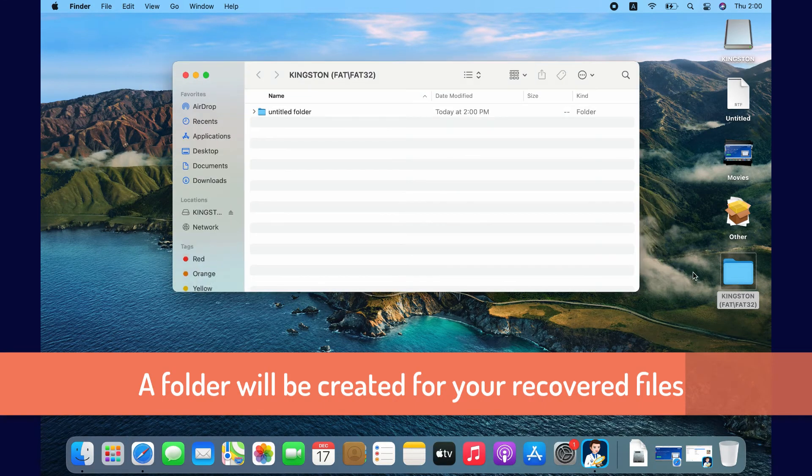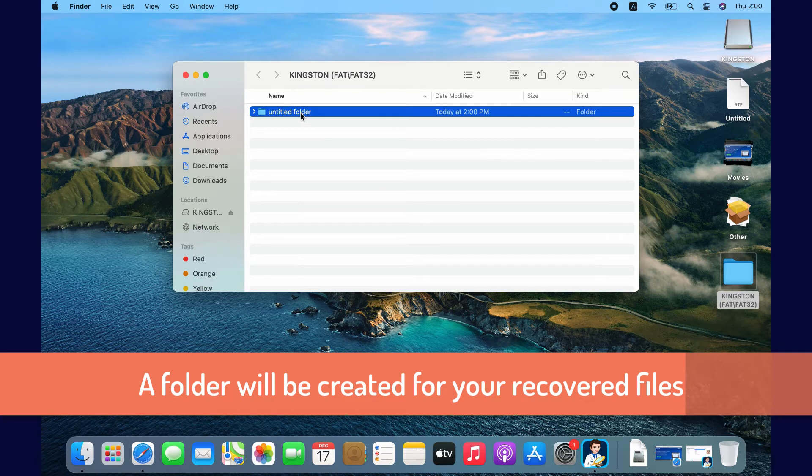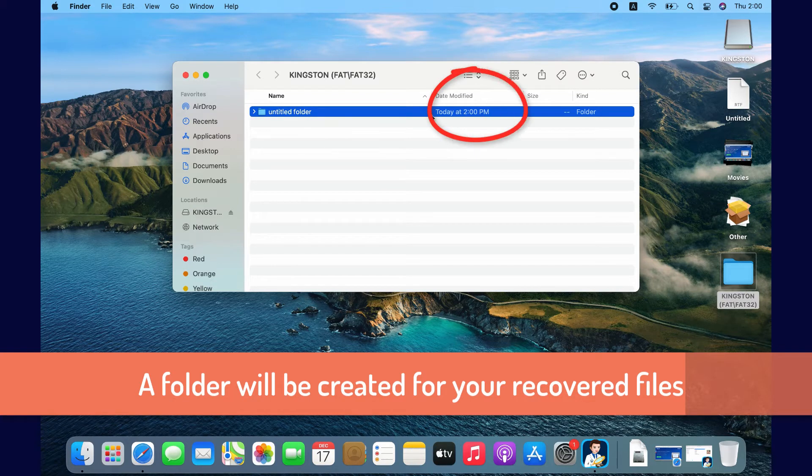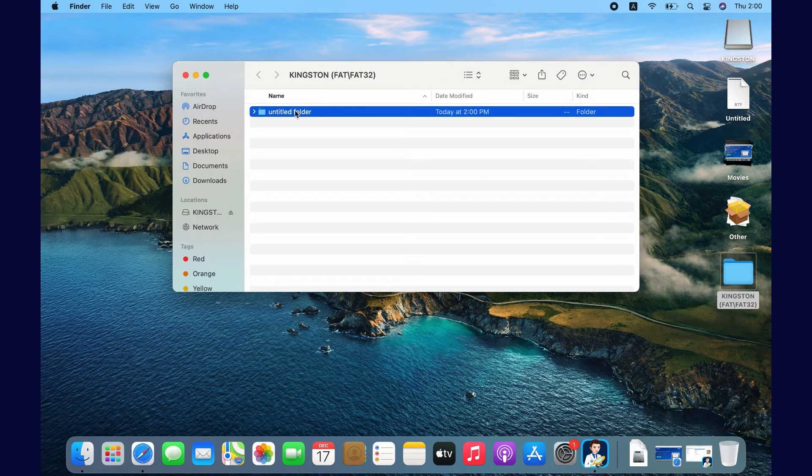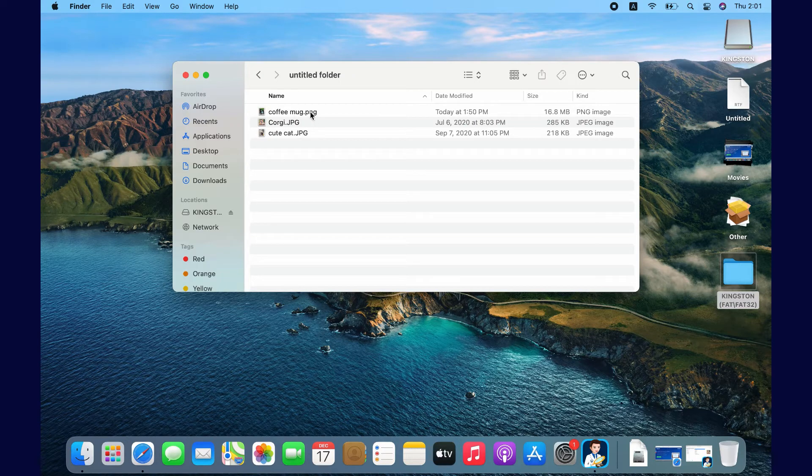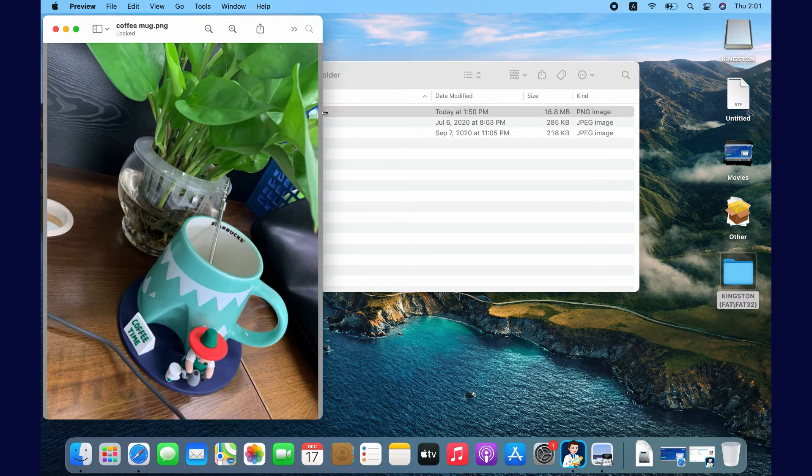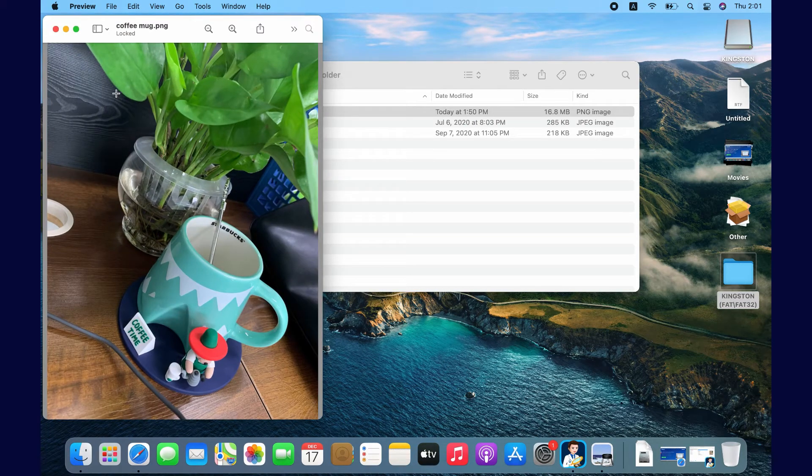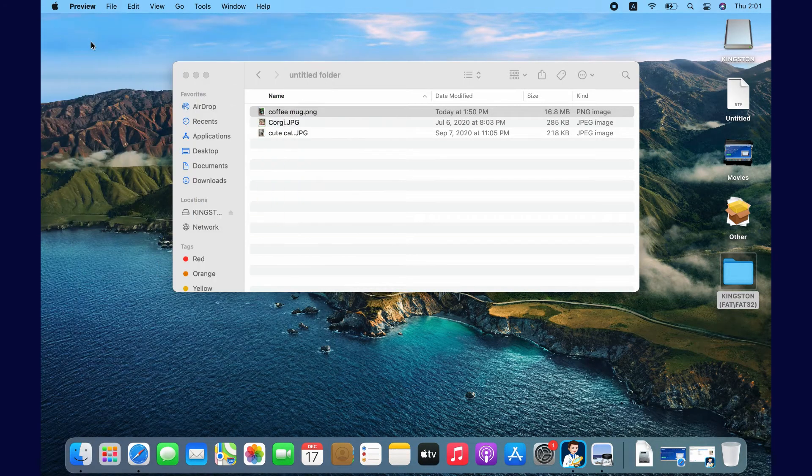Let's check if photos are recovered. The software will create a folder to save the recovered files. You can see the recovery date and time. They are successfully recovered even with the original file names.